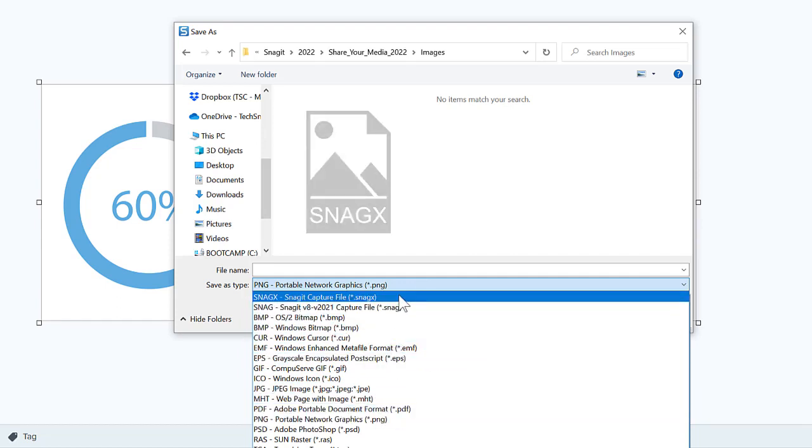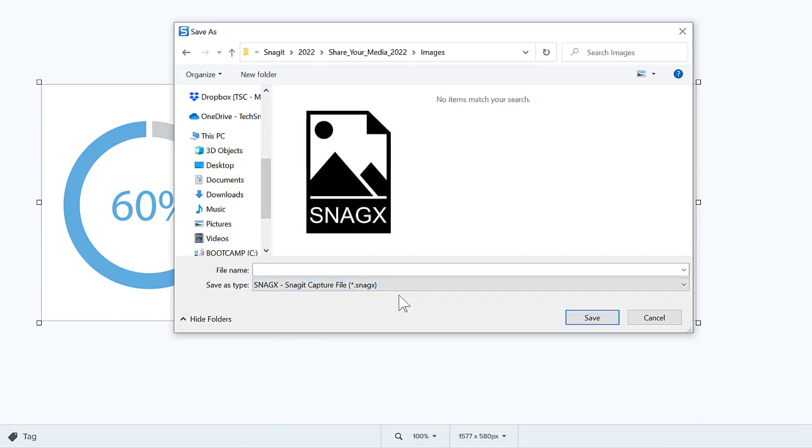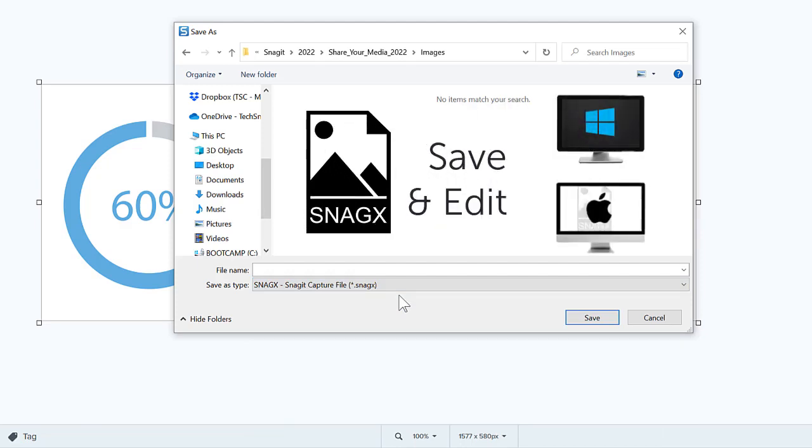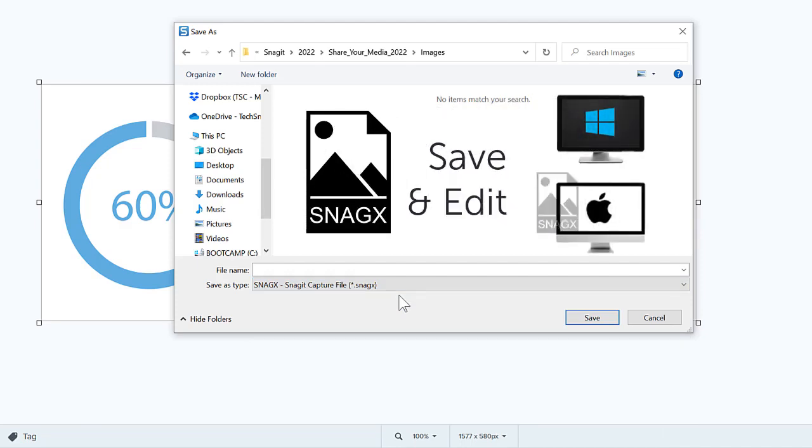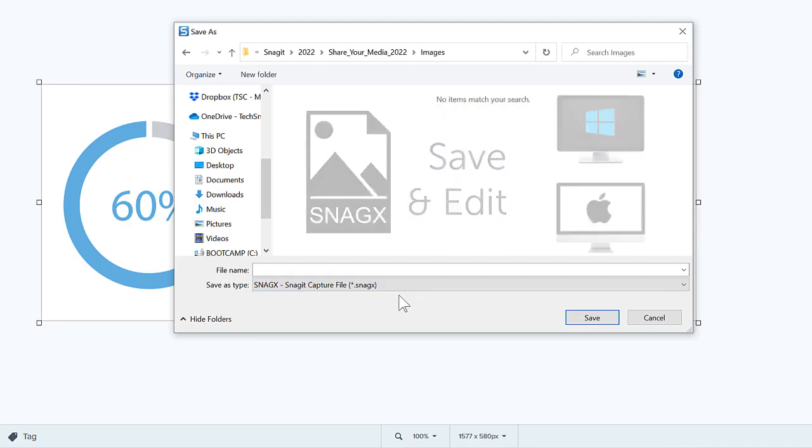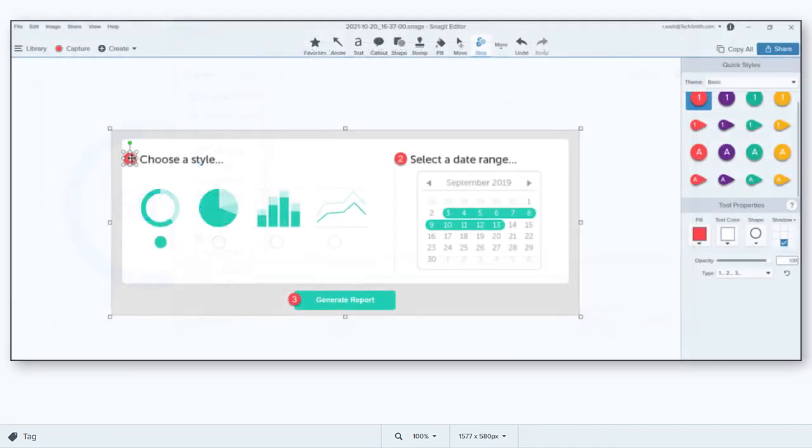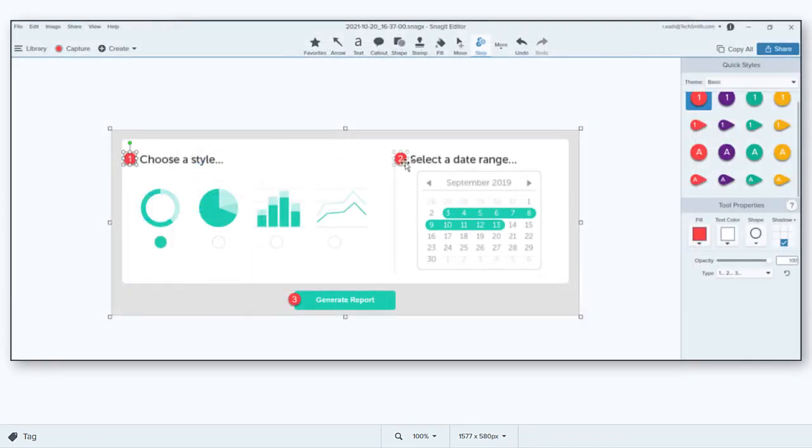The SnagX file format allows you to save and later edit the image file on either a Windows or Mac computer. This can be very helpful if you've added any annotations or effects to the image capture and may want to make changes later.